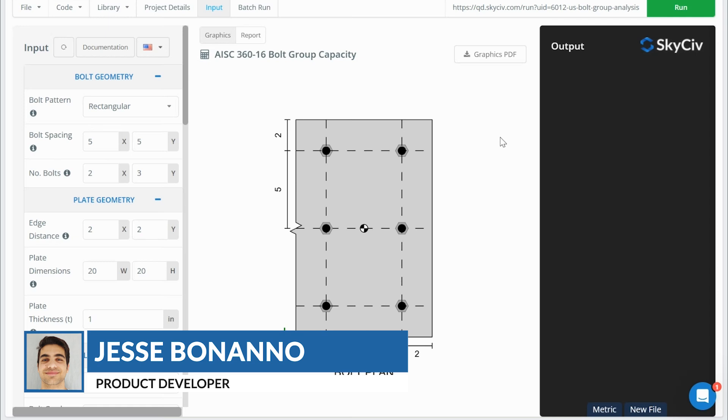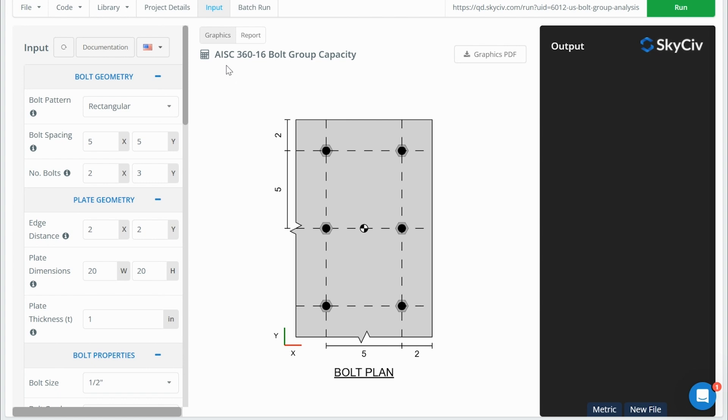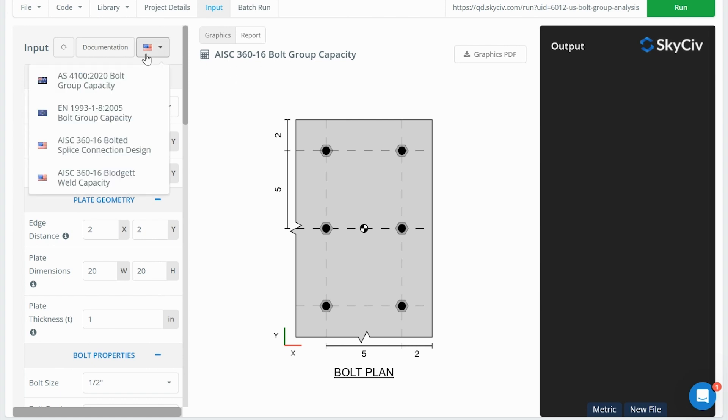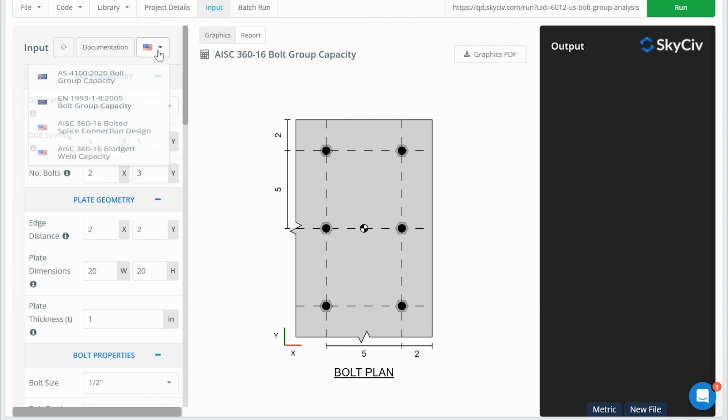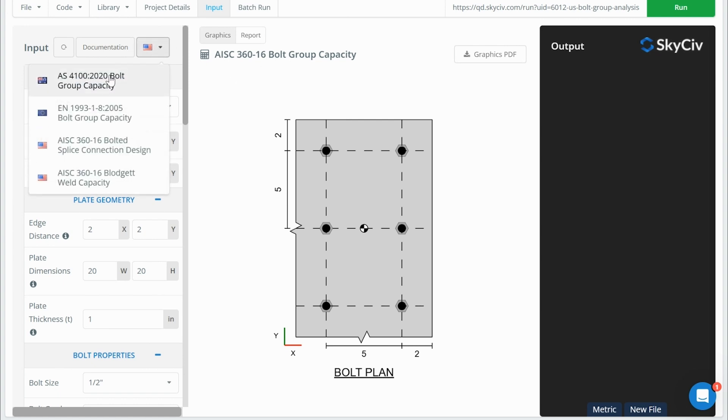Now, if you haven't seen this tool before, we have three different versions of the tool. The American version, which I have open right now. And if I click this toggle down option here, we can also change to the Australian version or the European version of the tool.